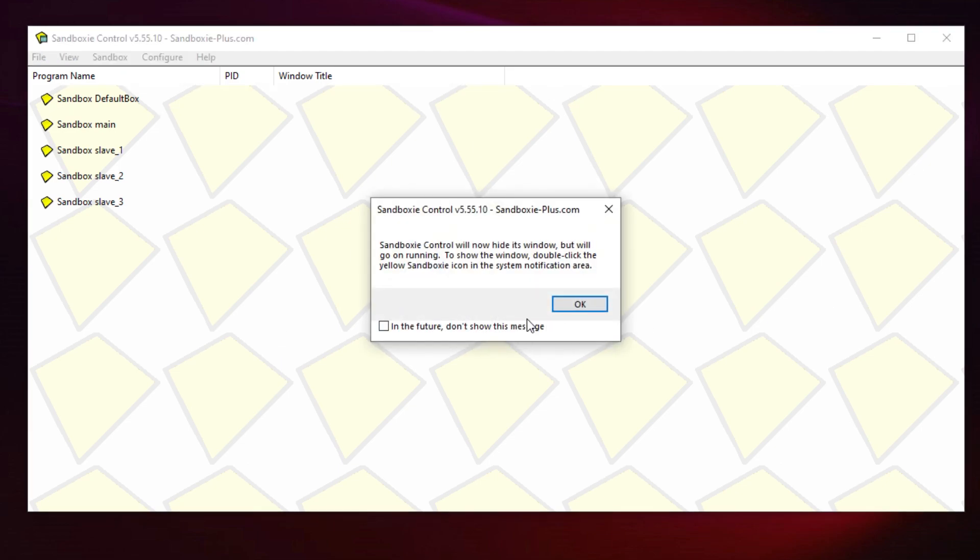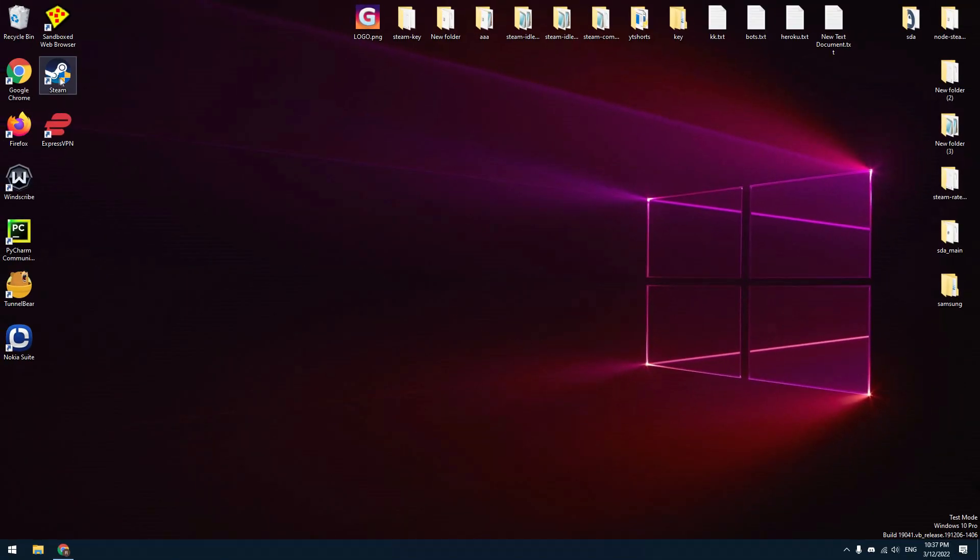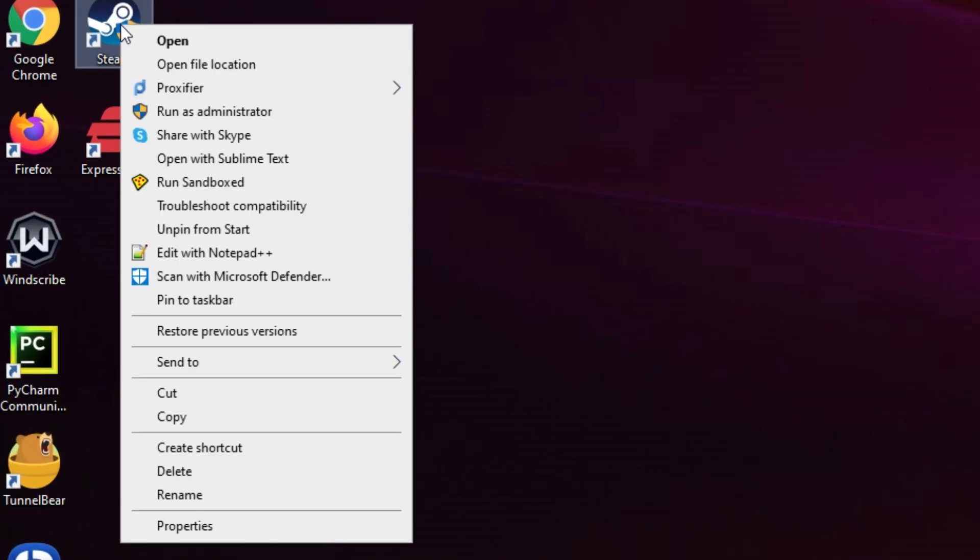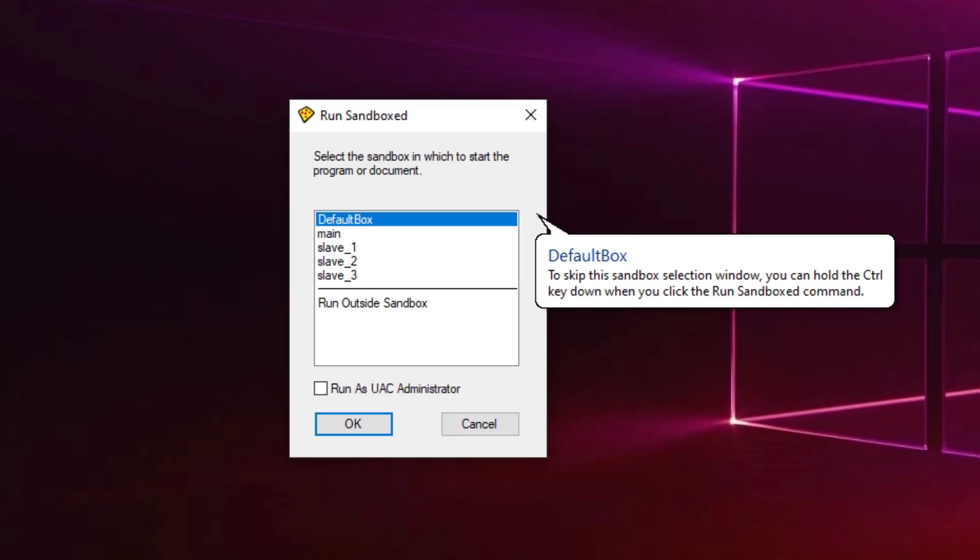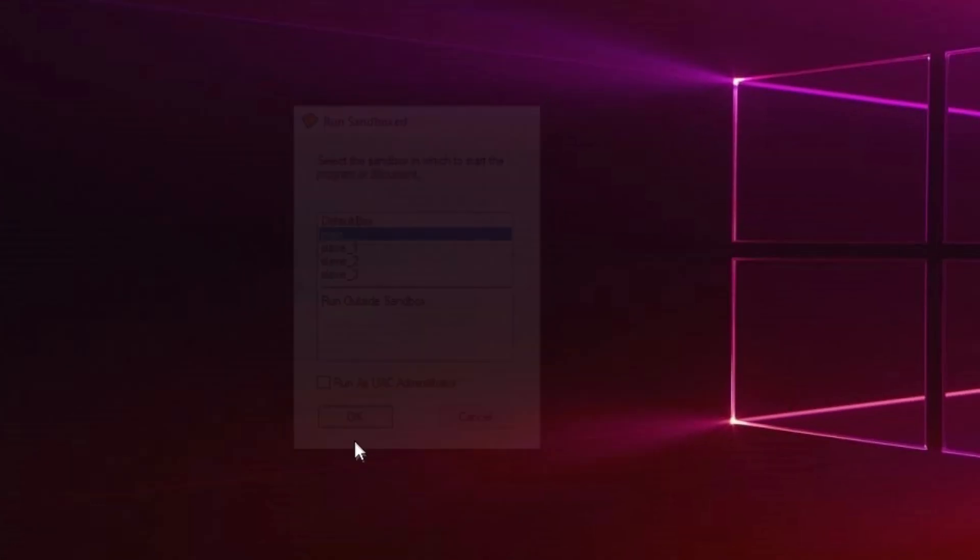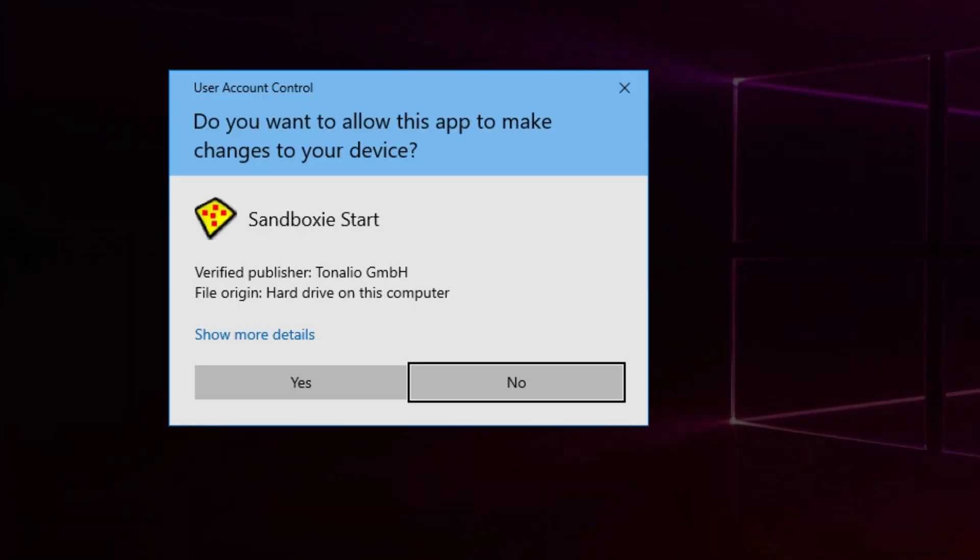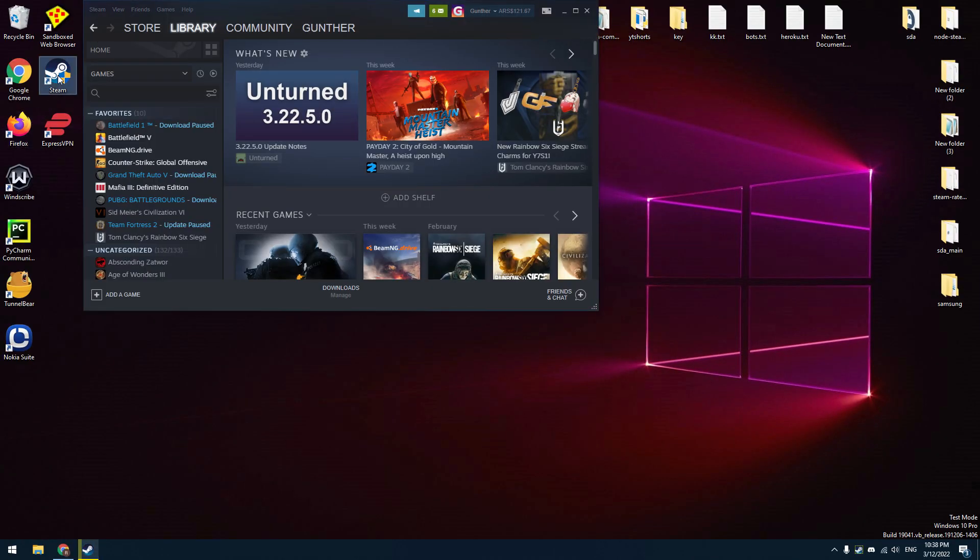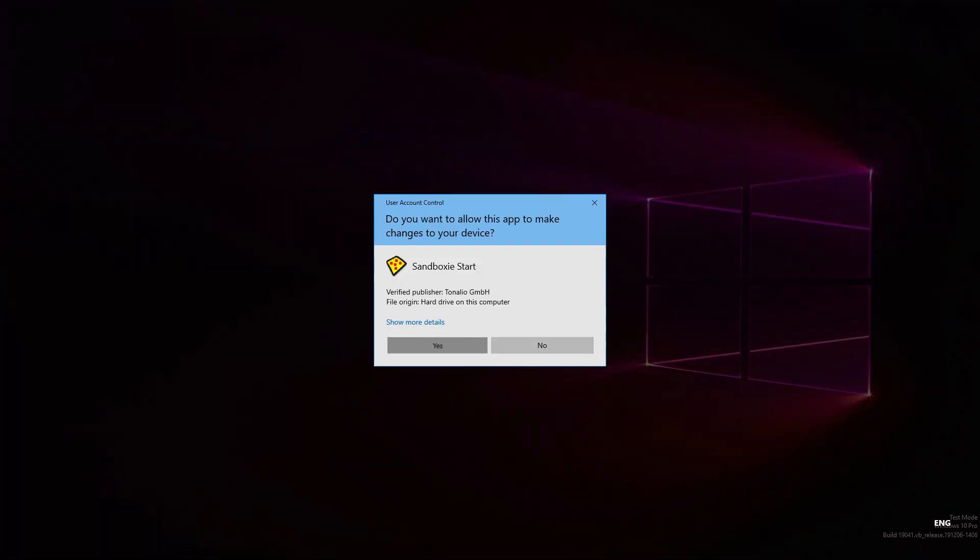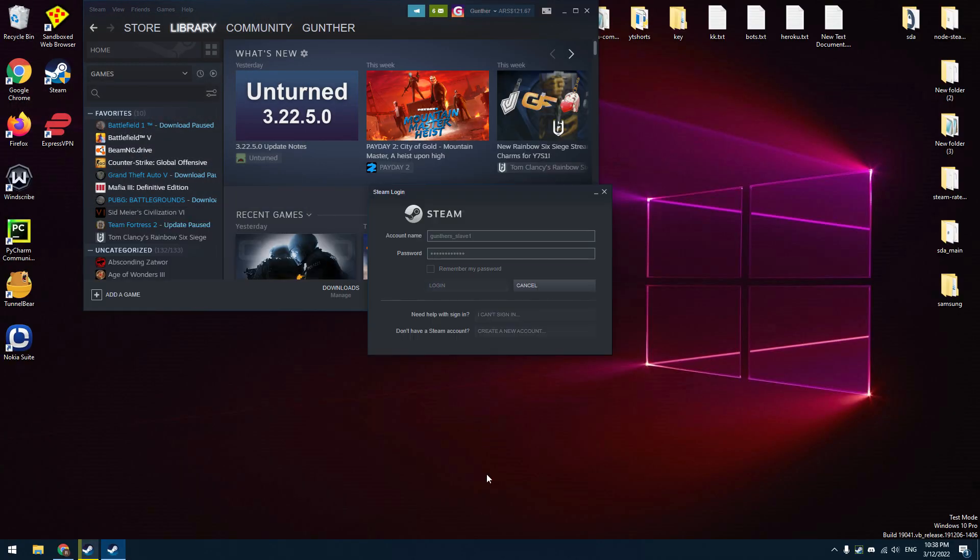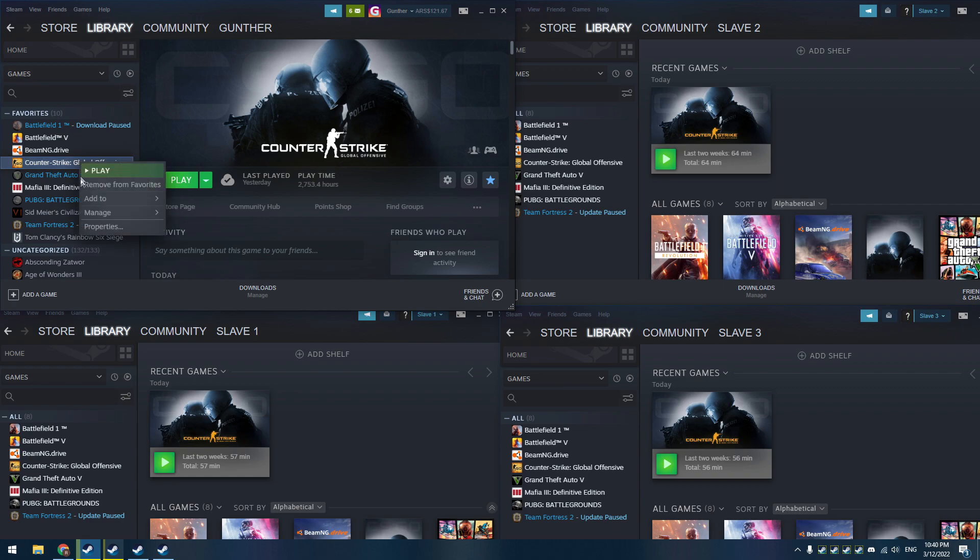Close this window. Then right-click on the Steam app and select 'run sandboxed.' Select the sandbox that you created before. I want to run my main account, so I select the main sandbox. Authorize your account, then make the same actions for other accounts. So I open four instances of Steam.